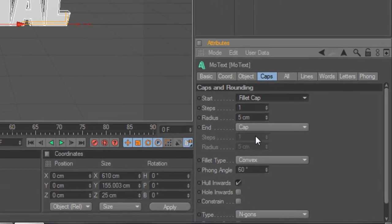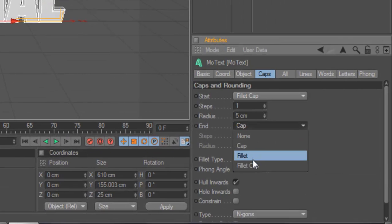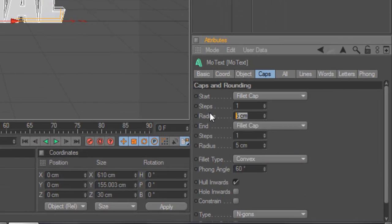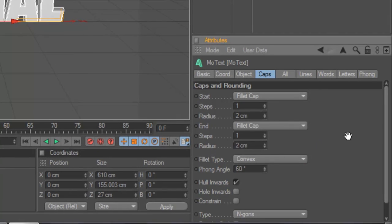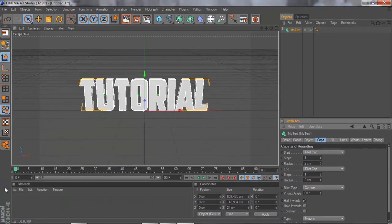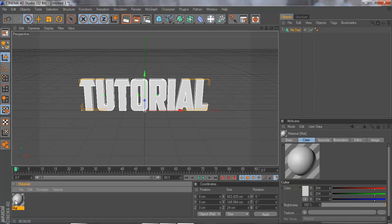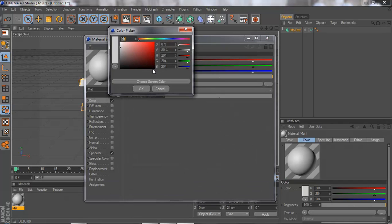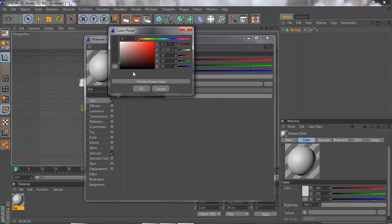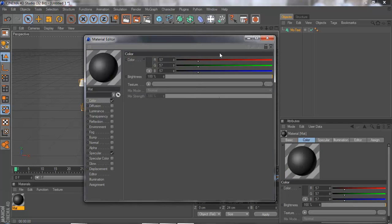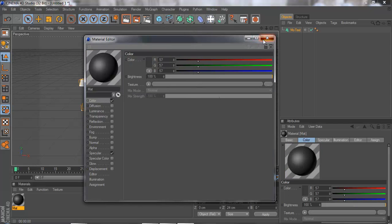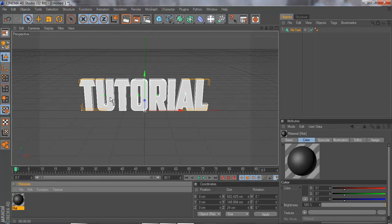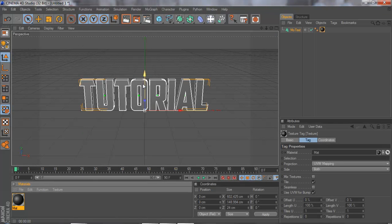Fillet Cap radius, put two centimeters. Double-click on this box, Materials, and choose the color. Put in whatever color you want. I'm going to choose a dark color.